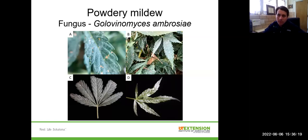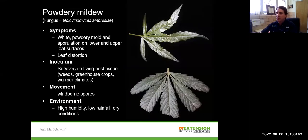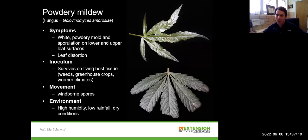The fungus that causes powdery mildew is called Golovinomyces ambrosiae — there are a couple of other species, but typically this is the one we've seen in Tennessee. You can see symptoms here: in the field you might see a light white powdery growth on the leaf surface, and it can also cause leaf distortion, as shown in panel D. The pathogen can survive on living host tissue and in weeds and greenhouse crops, so sanitation is really important. After each crop, make sure you get all crop residue out and thoroughly sanitize the growing environment to prevent pathogen carryover.